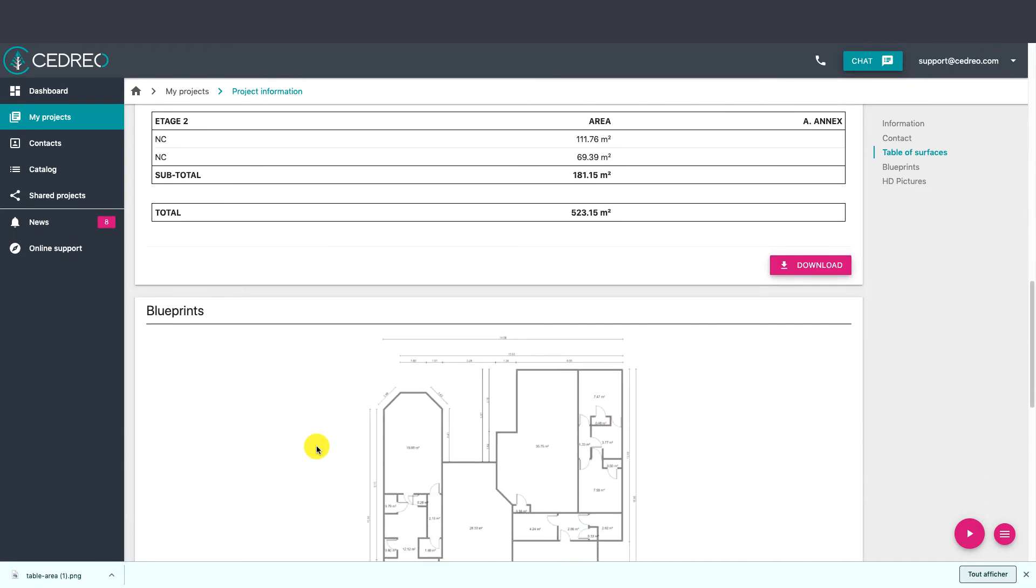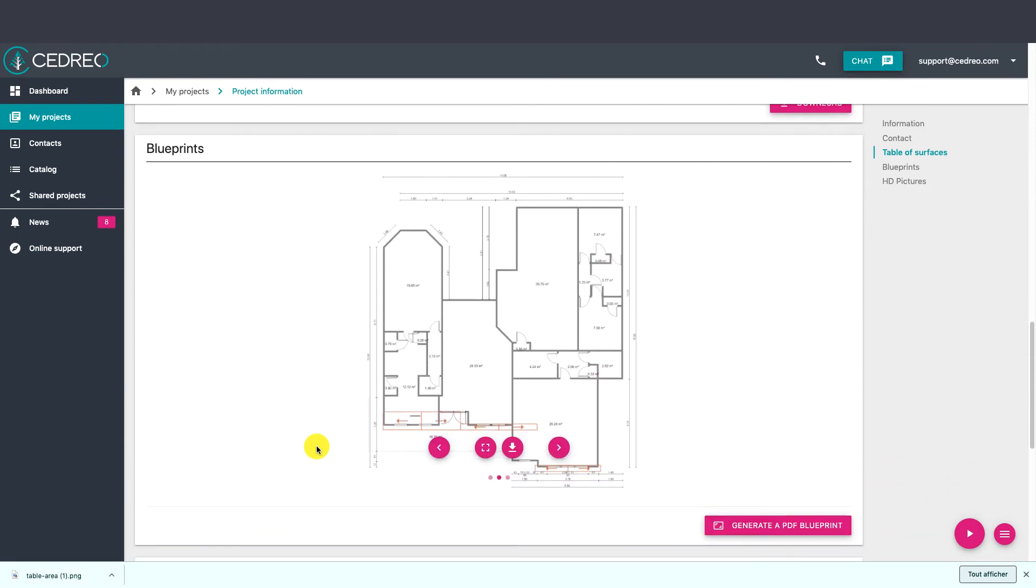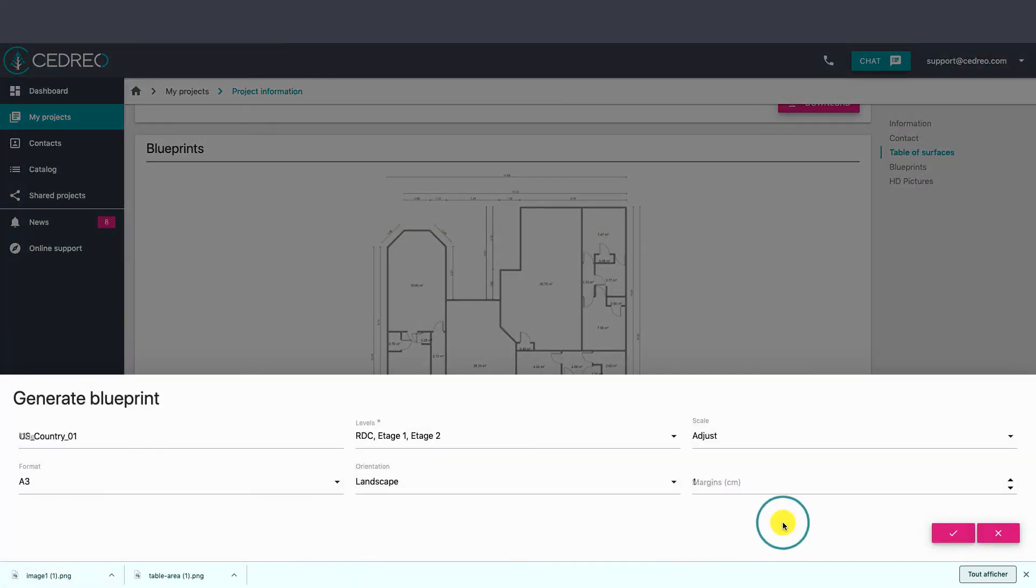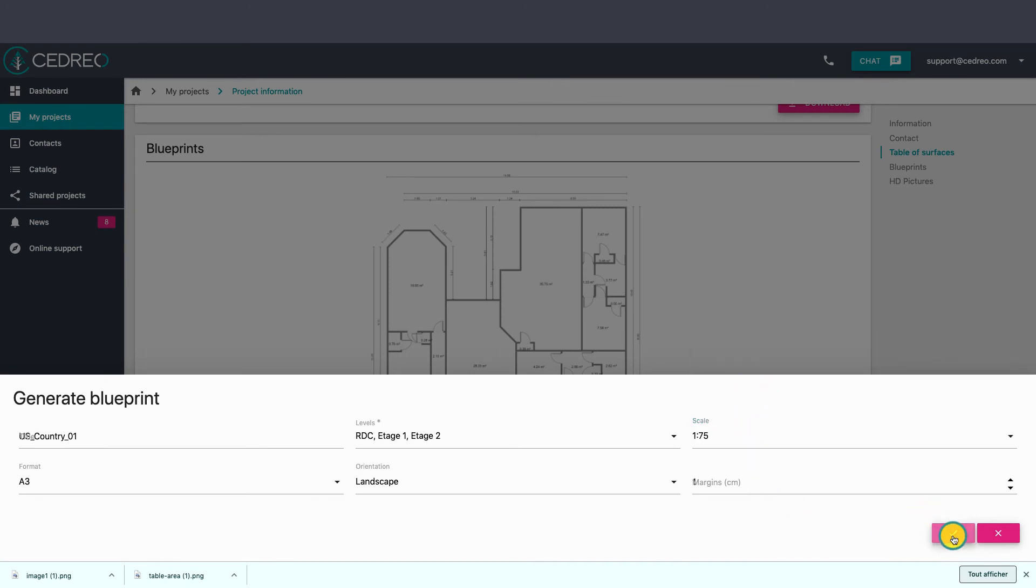Then we'll get the blueprints of all the floors. There are two methods for downloading the blueprints. By clicking here it will be downloaded in image format. By clicking on generate a PDF blueprint, we will be able to create a scaled document in PDF format.